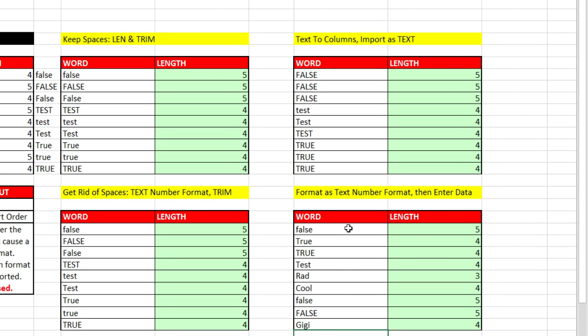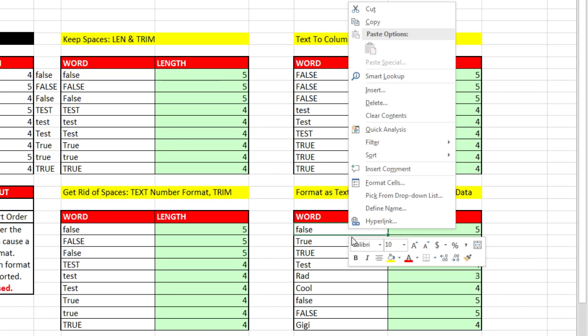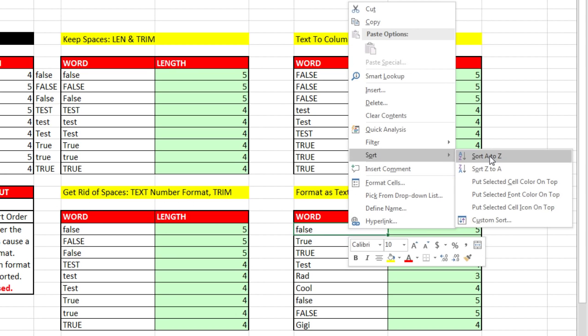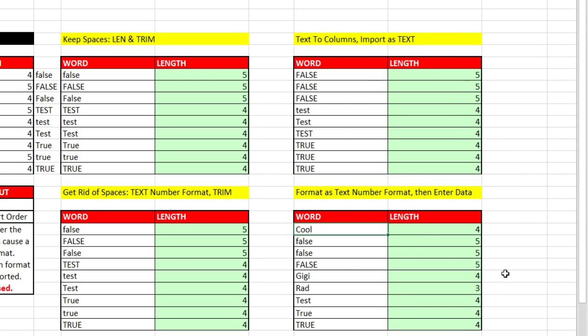Right click, Sort, A to Z, and boom. It's sorting exactly as we want it, and the LEN function is doing its job. All right, we'll see you next video.